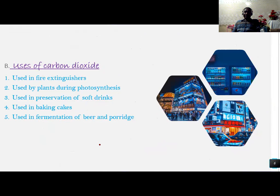Carbon dioxide is used as follows: it is used in fire extinguishers — when a building catches fire, fire extinguishers use carbon dioxide to extinguish the fire. It is also used by plants during photosynthesis, which is the process through which plants make their own food. Carbon dioxide is also used in the preservation of soft drinks such as juices and soda — that is why whenever you open juice or soda, you hear a pop sound.